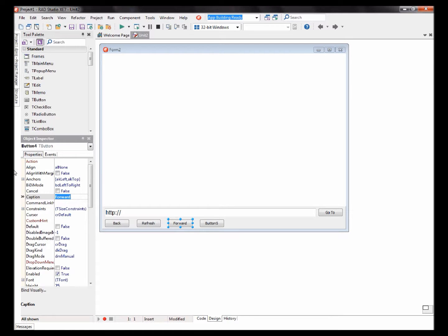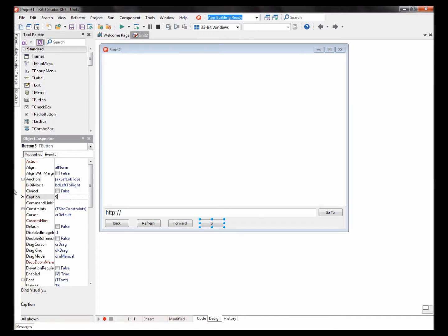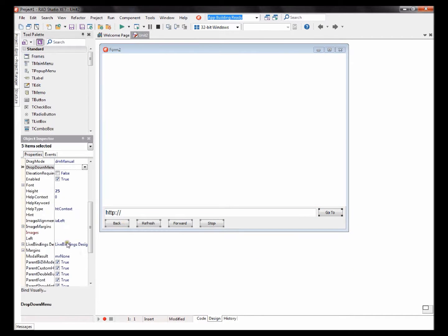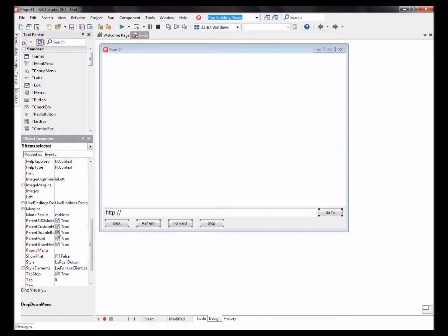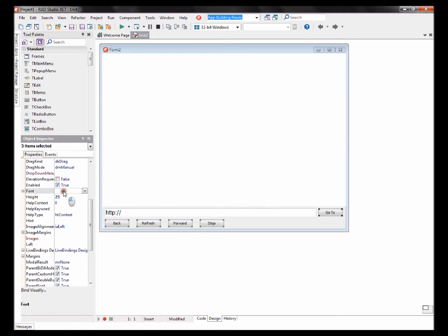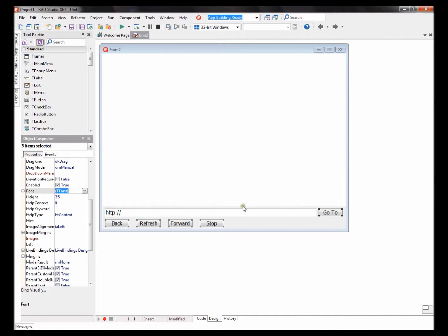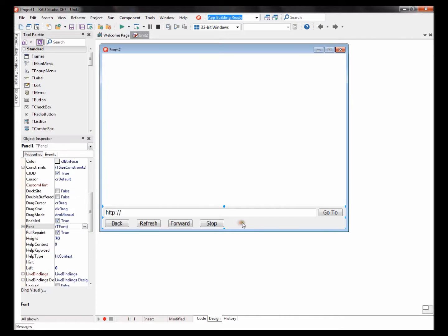Forward, and finally Stop. Okay, let's increase the button text size as well. I'll make it 12 again.